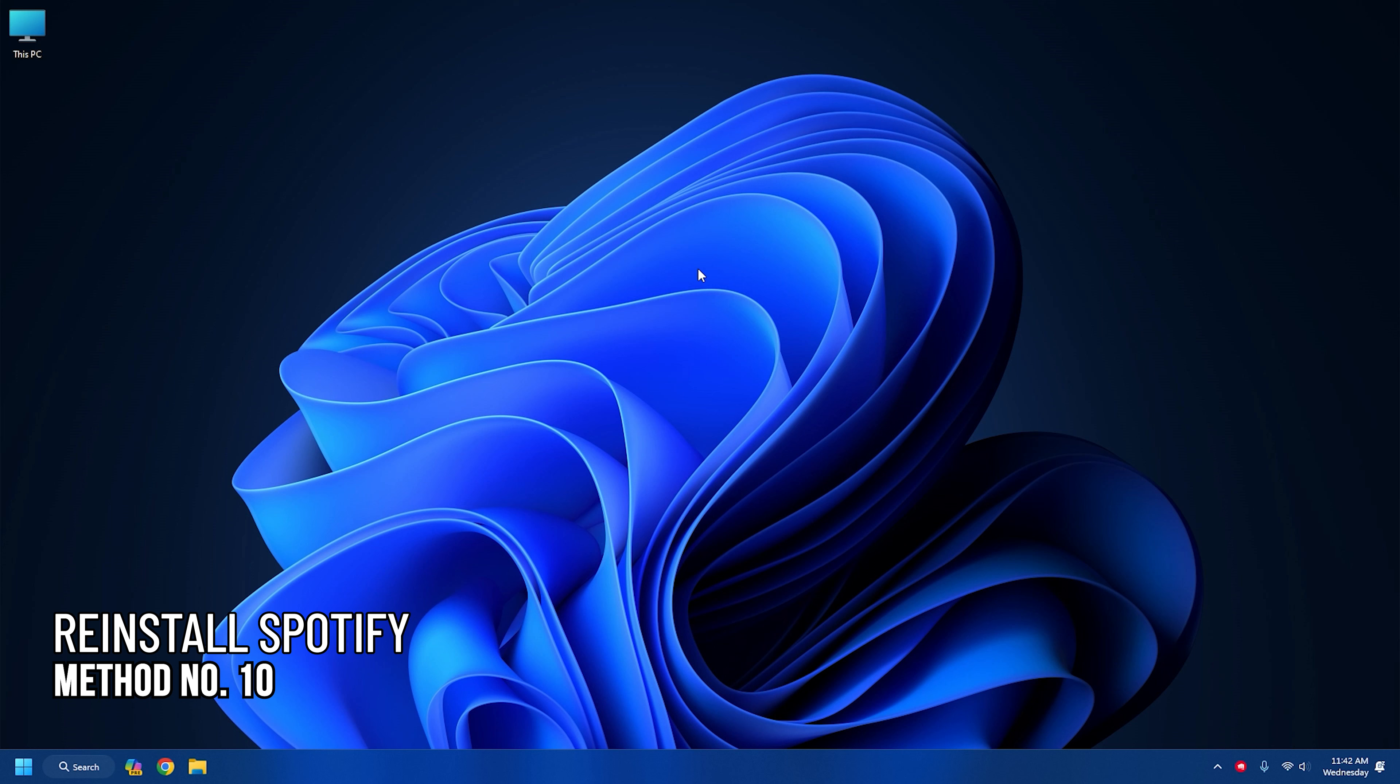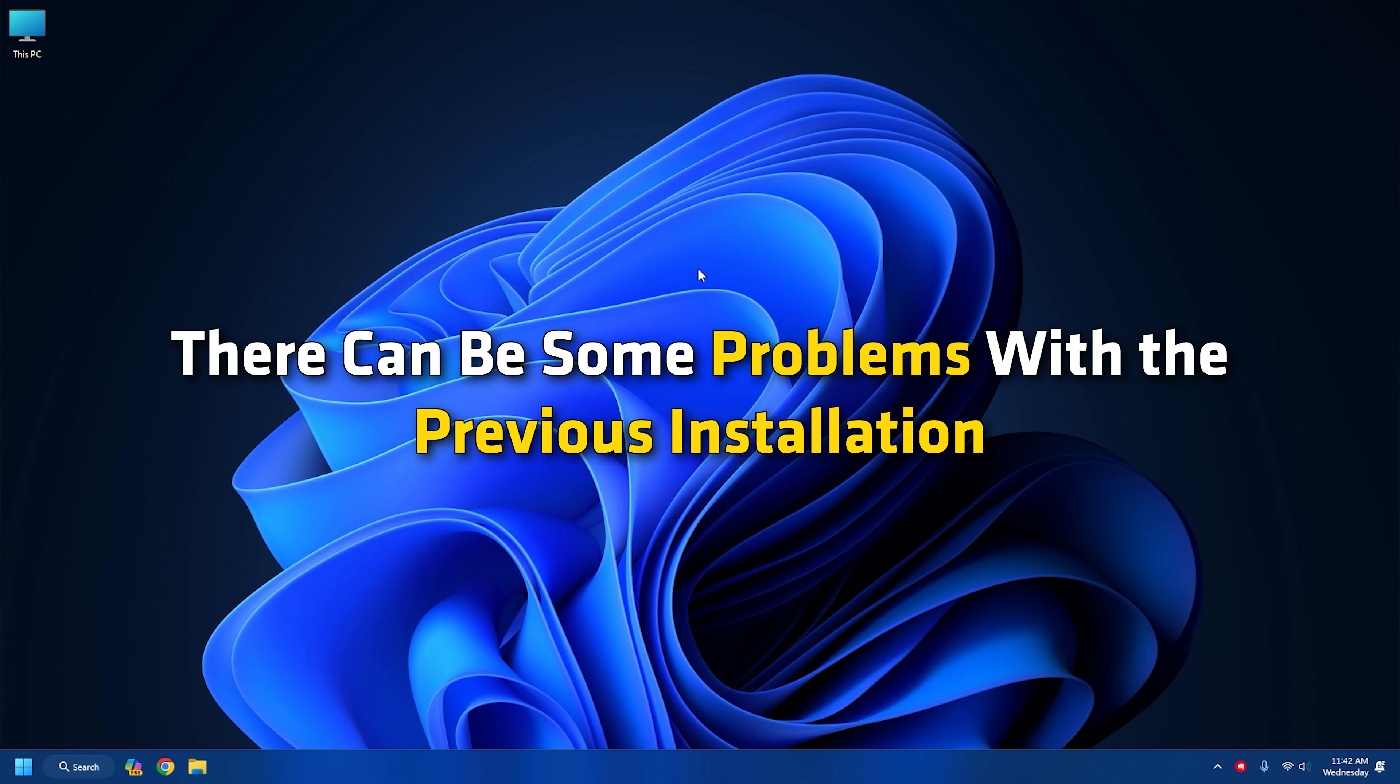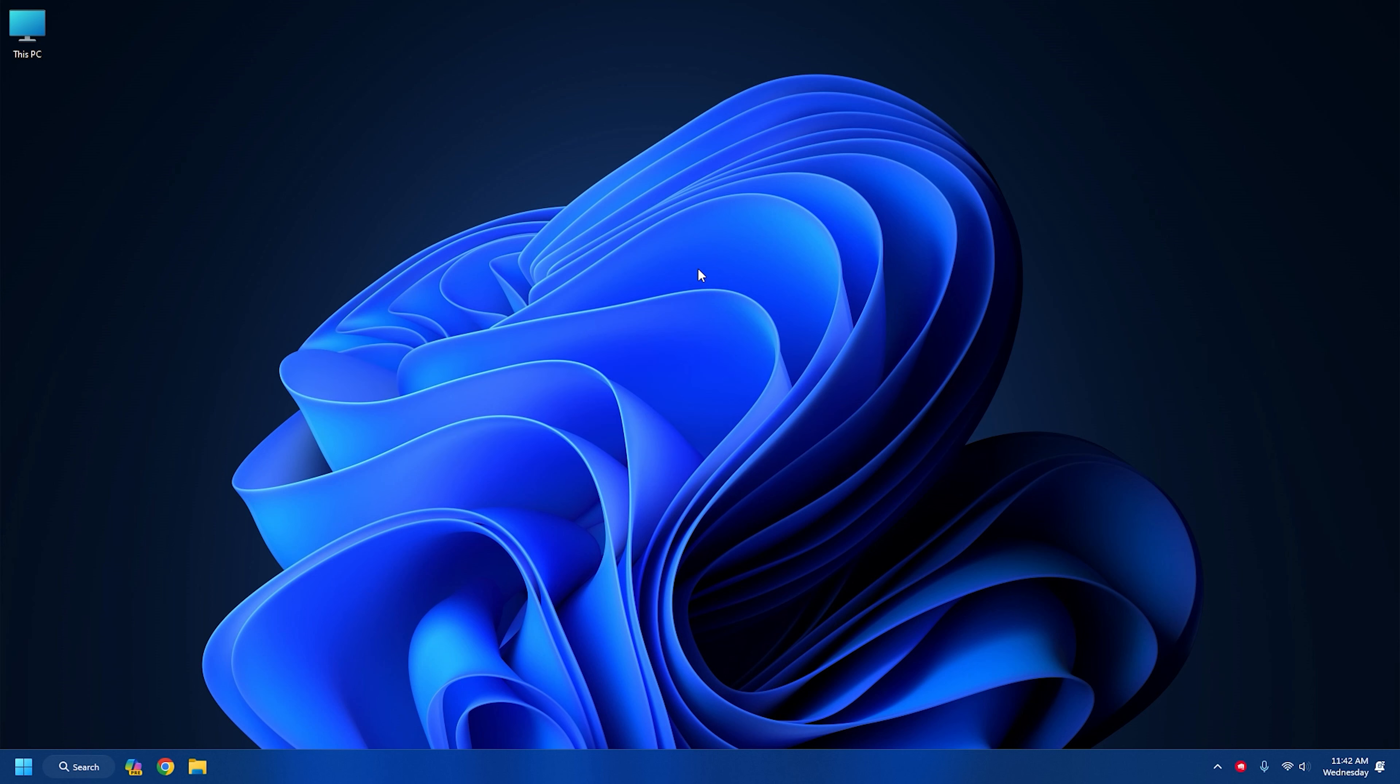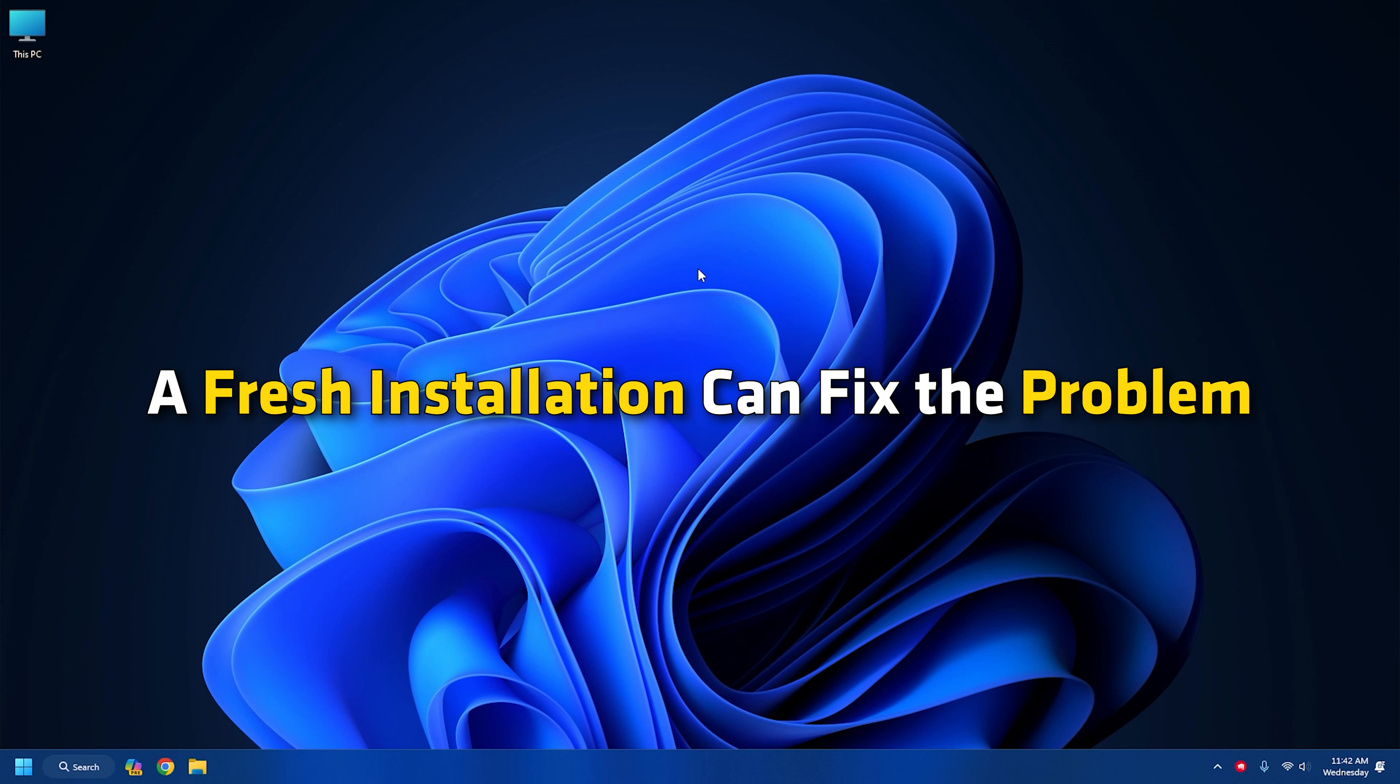Method 10: Reinstall Spotify. If none of the above methods can fix the issue when Spotify pauses, reinstall the app. There can be some problems with the previous installation. A fresh installation can fix the problem.